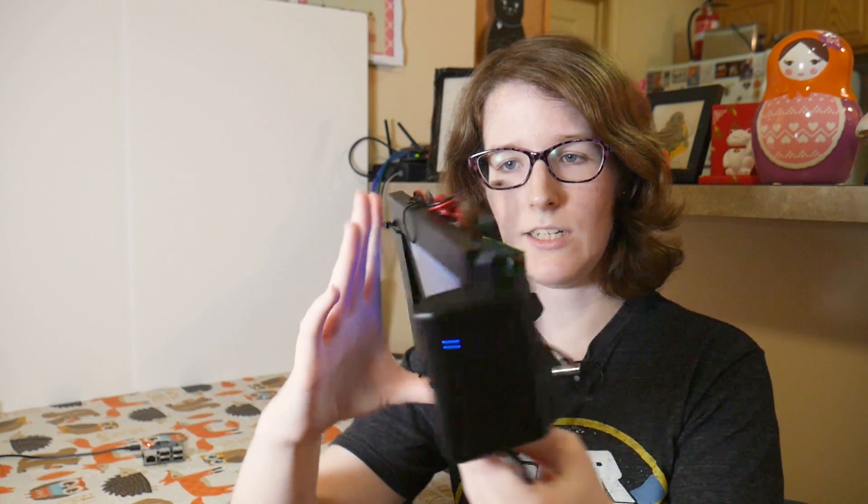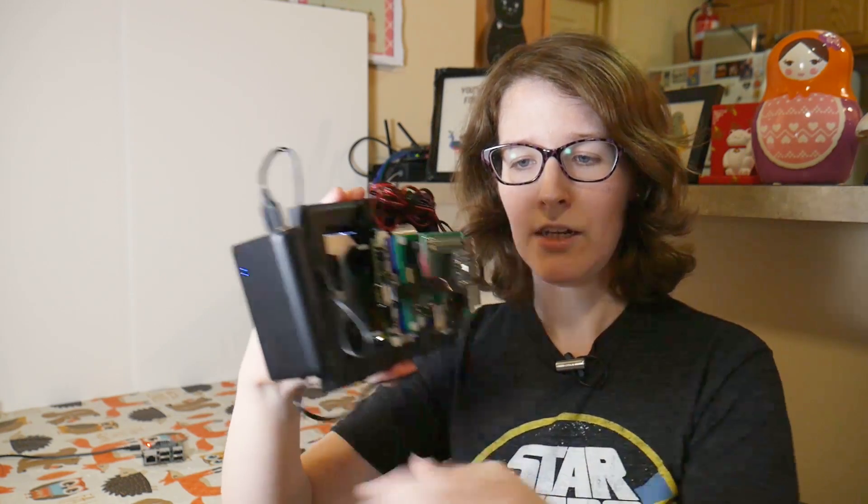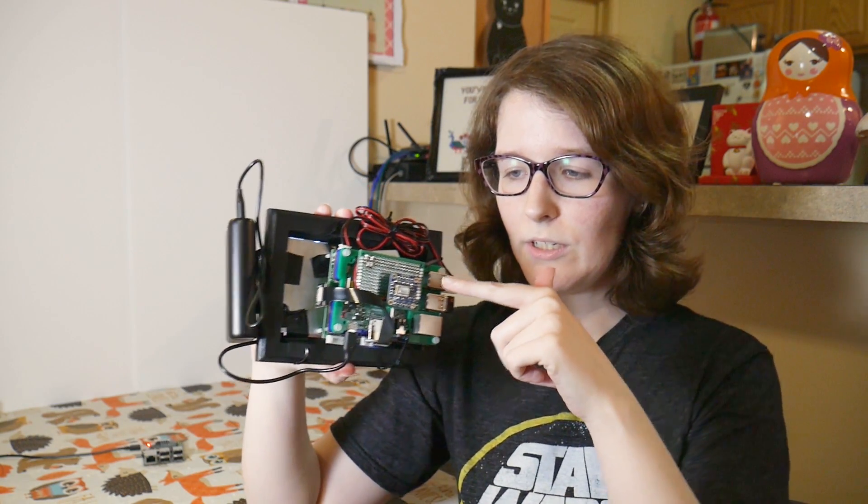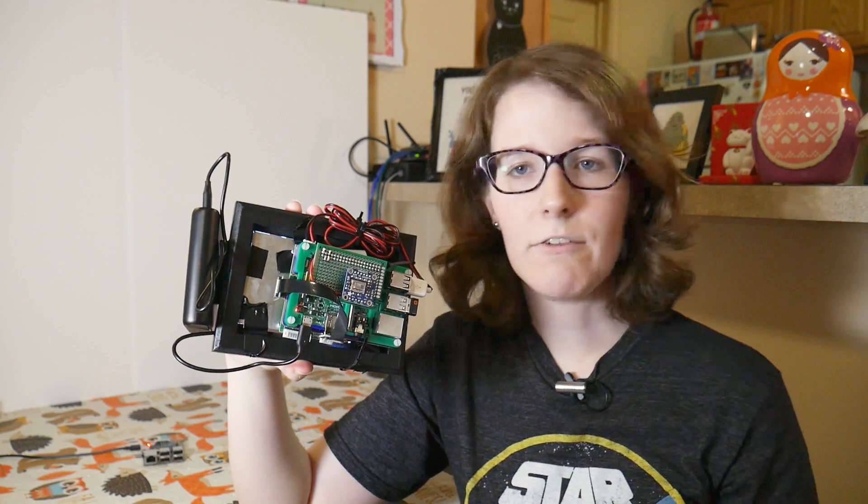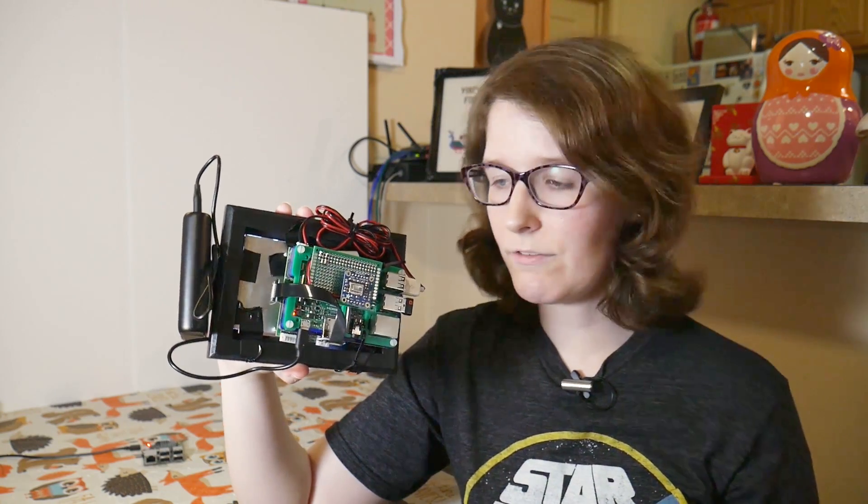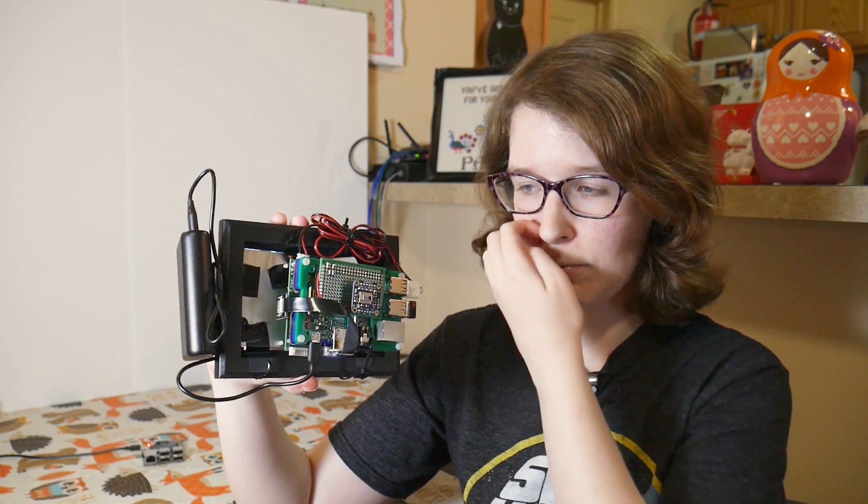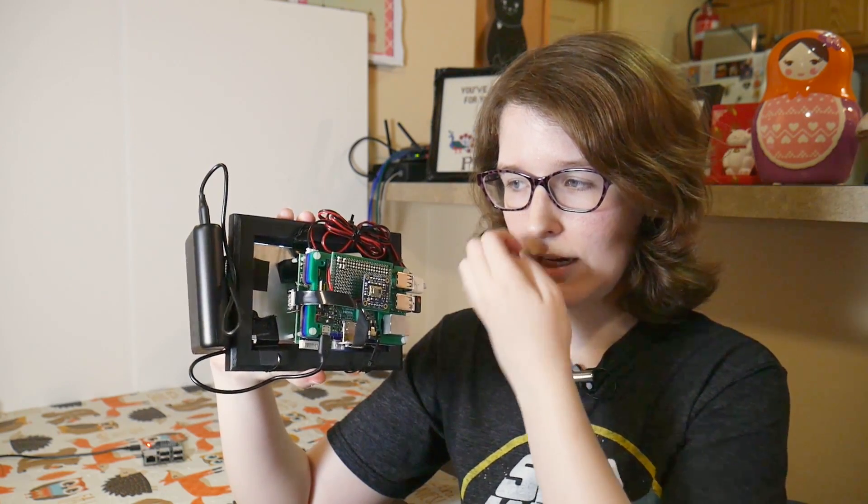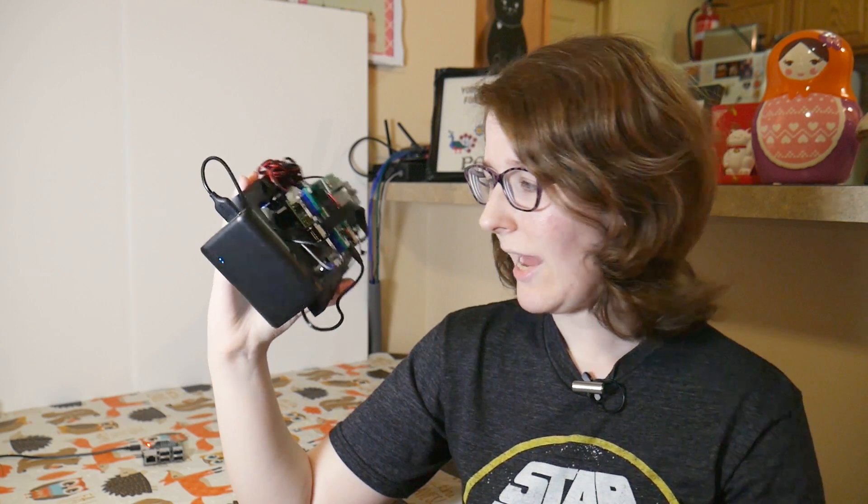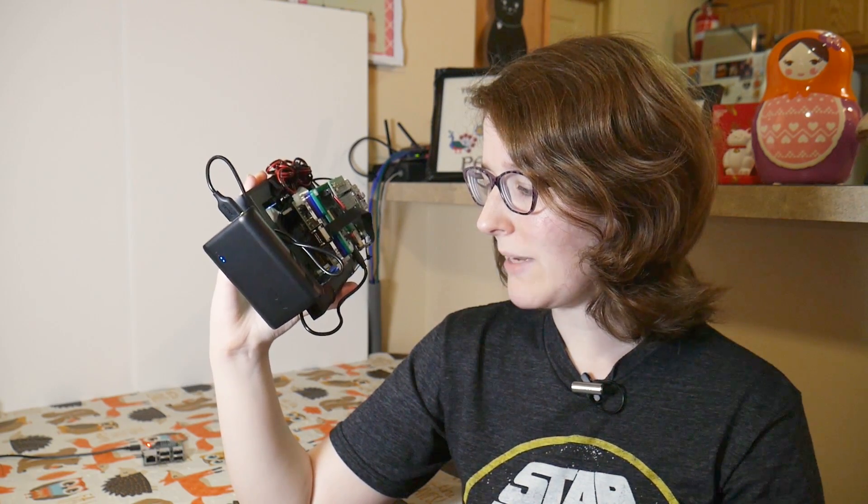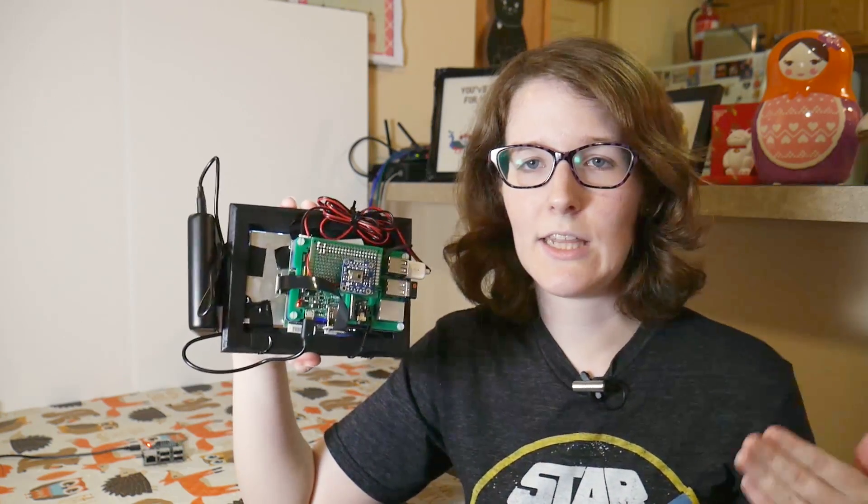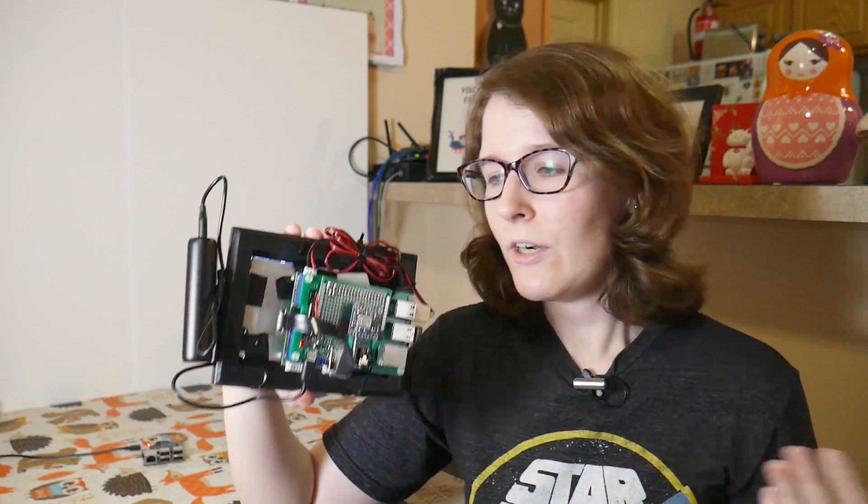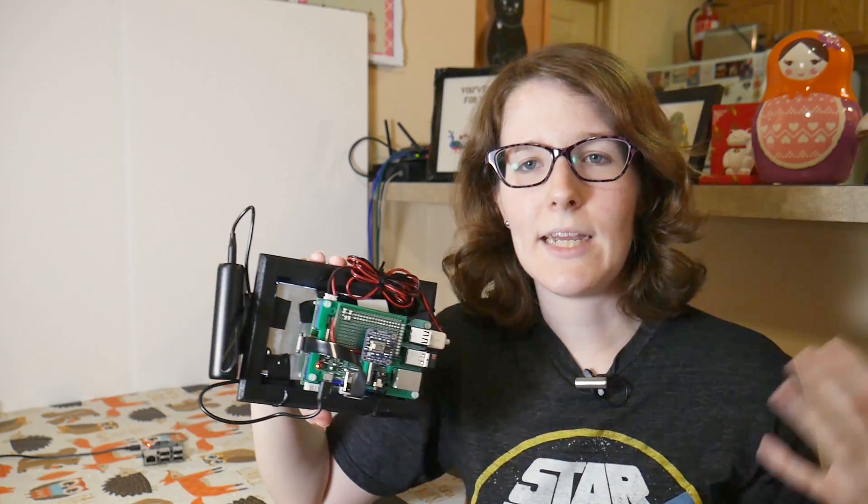But yeah, so this is a thermal camera module that you can get from Adafruit for fairly affordable. And so basically how I've made this project, as soon as I saw the module I thought it would be really cool if you could make it into a portable camera.